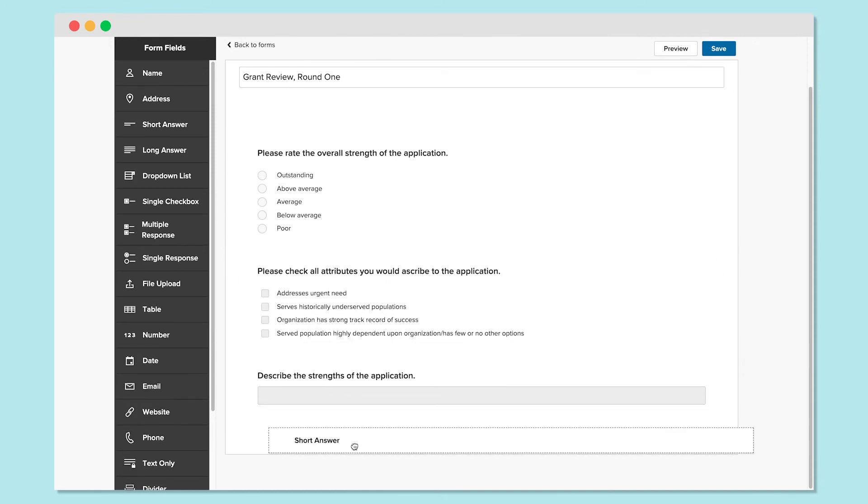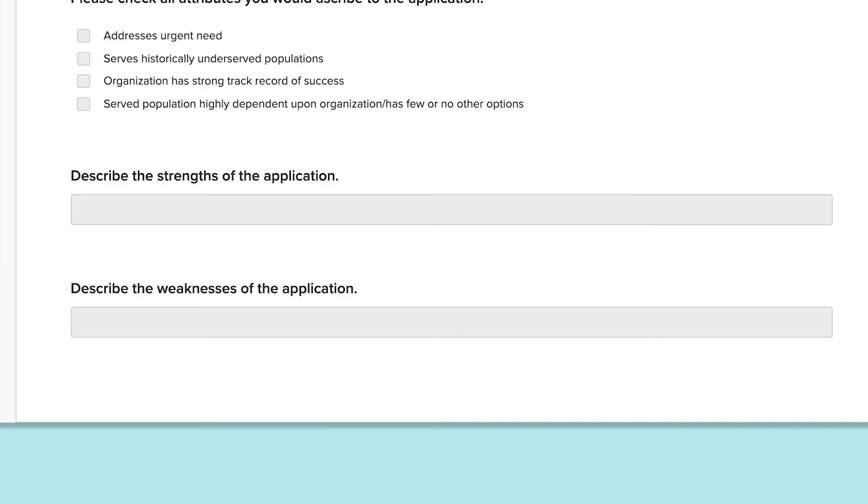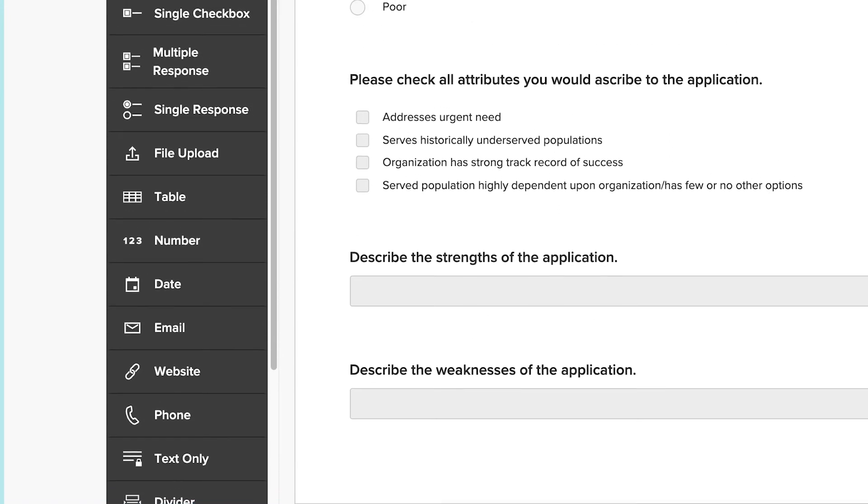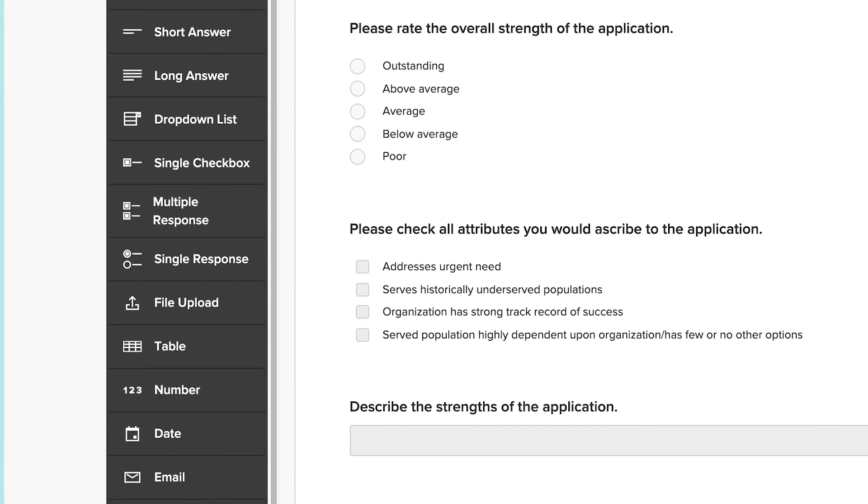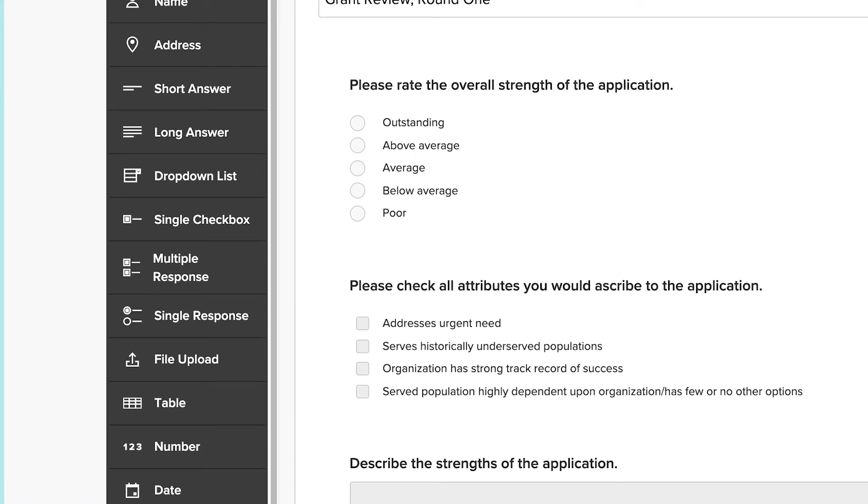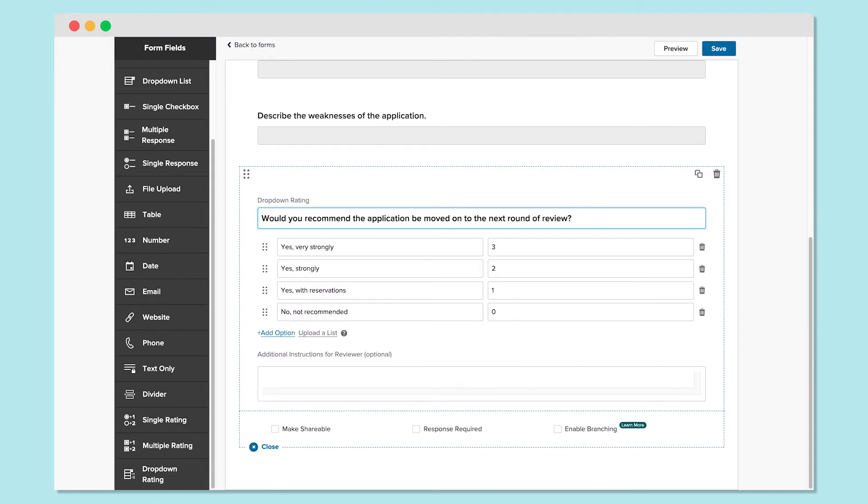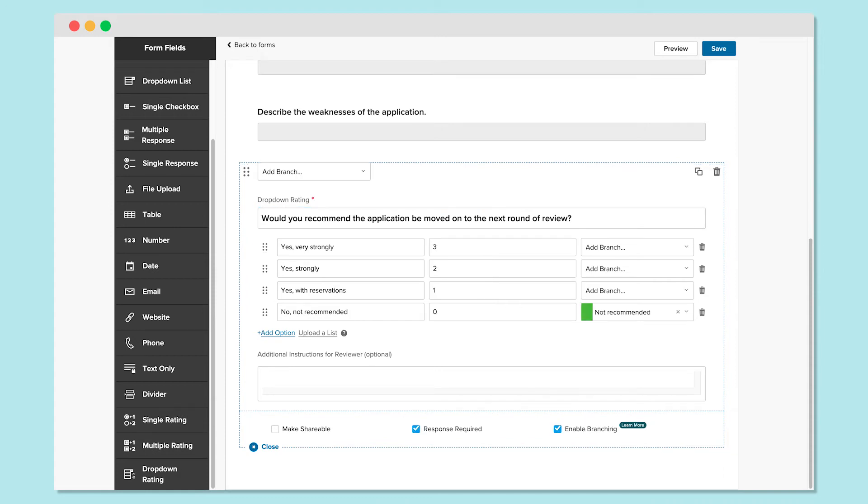You can also ask for qualitative feedback with short or long answers, accept file uploads, or use any of the other form fields available on the left. And just as in other Submittable Forms, you can add instructions to guide reviewers, make responses required, or enable branching to apply logic.